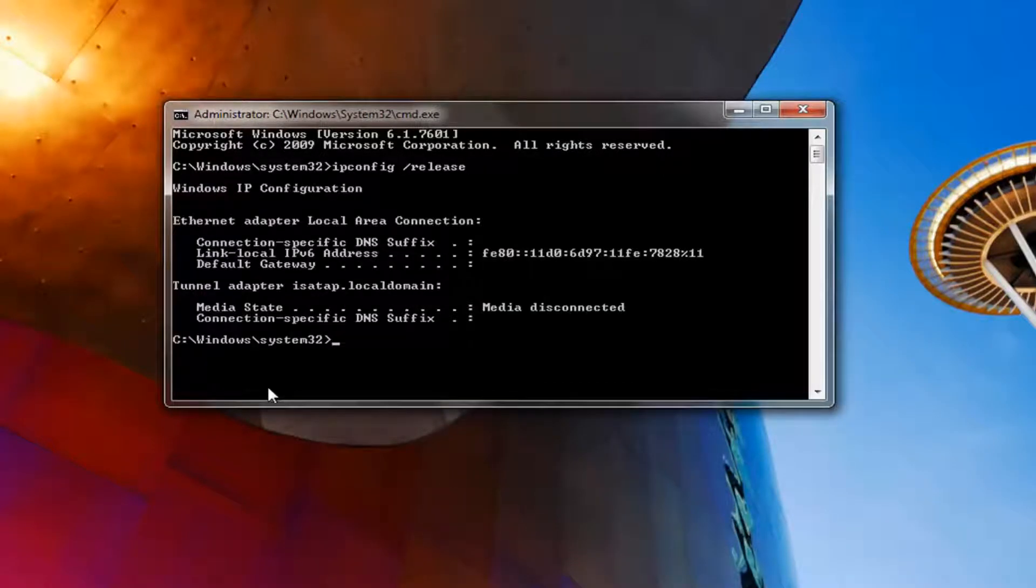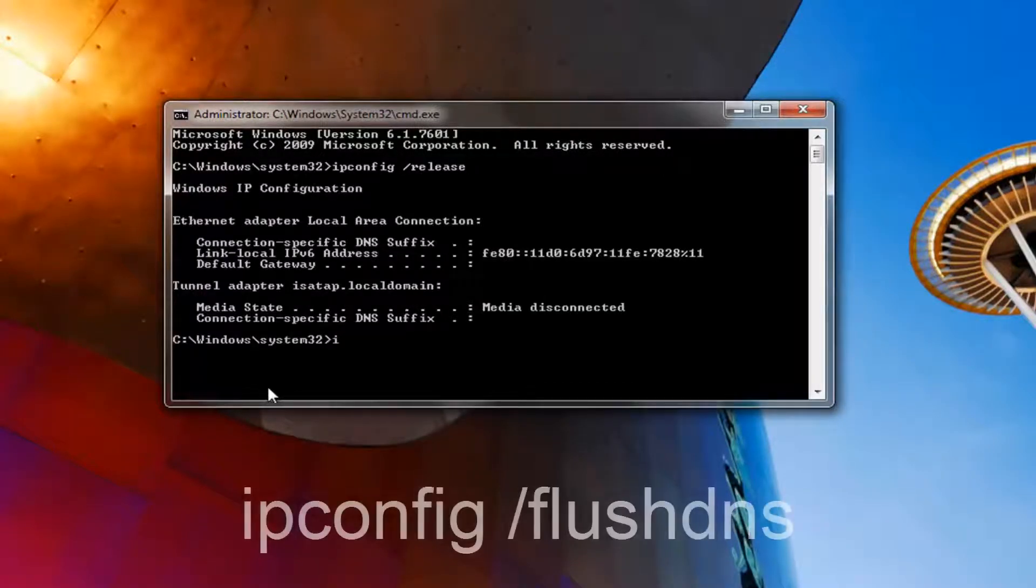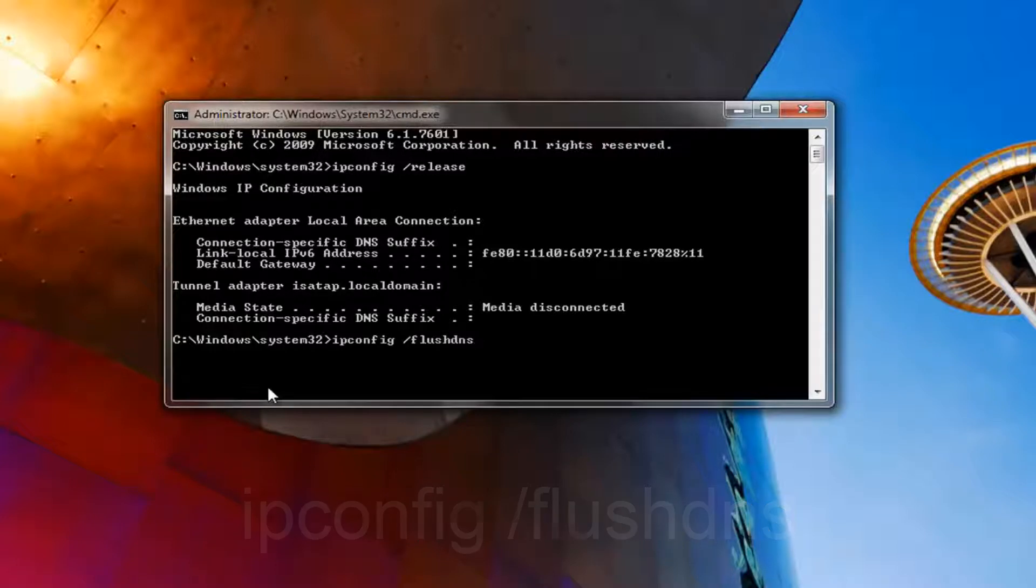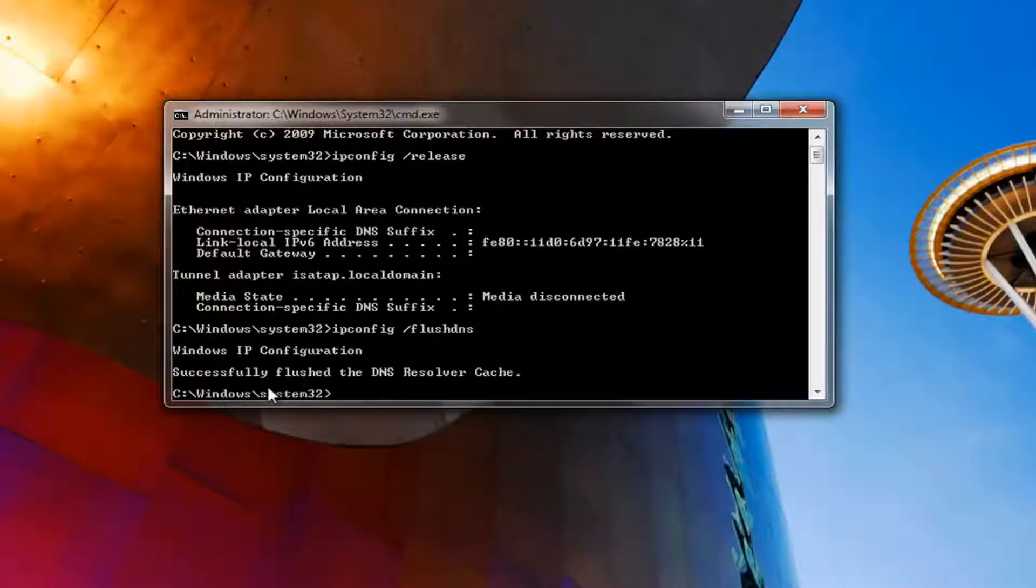Once you've done that, you want to type in ipconfig space forward slash flush DNS. Flush DNS should be one word here. Then you want to hit enter.